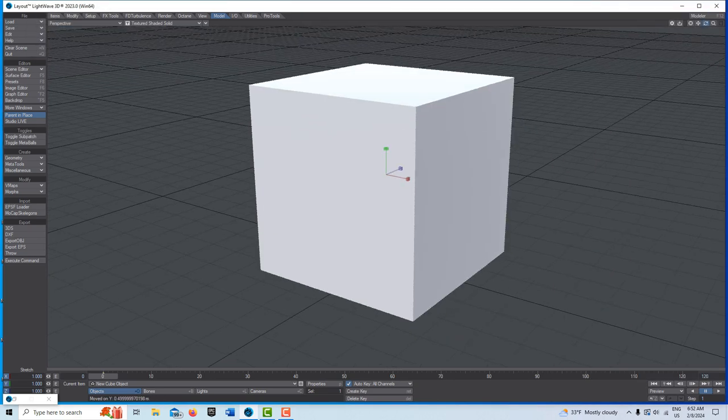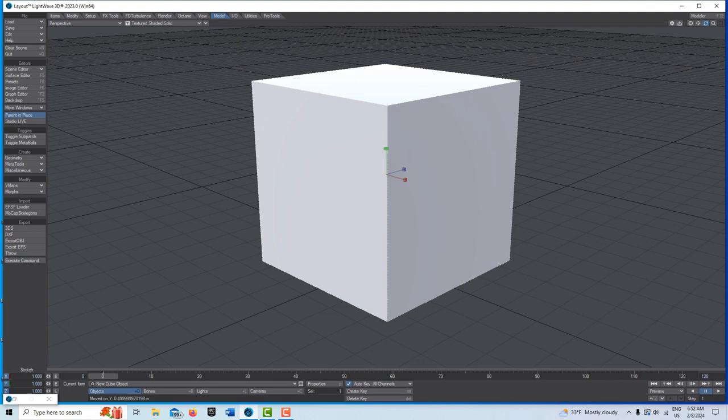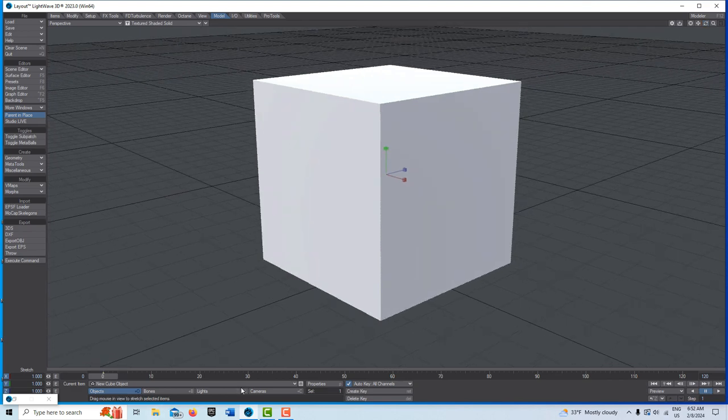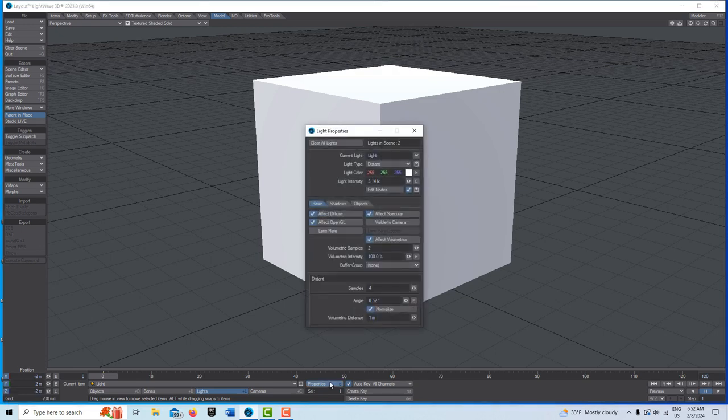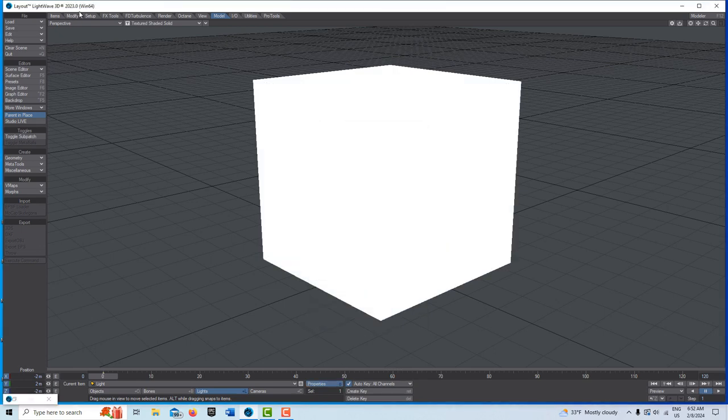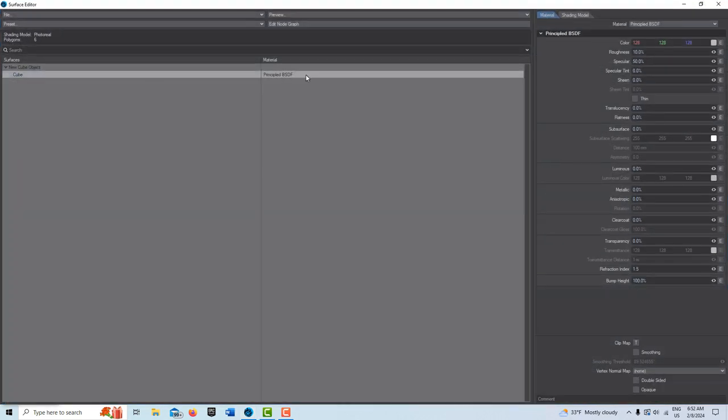I'll just position it like this. One thing I want to do is go into lights and change the distant light from distant to ambient.